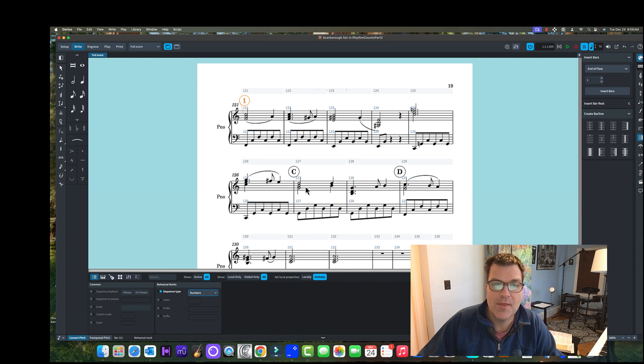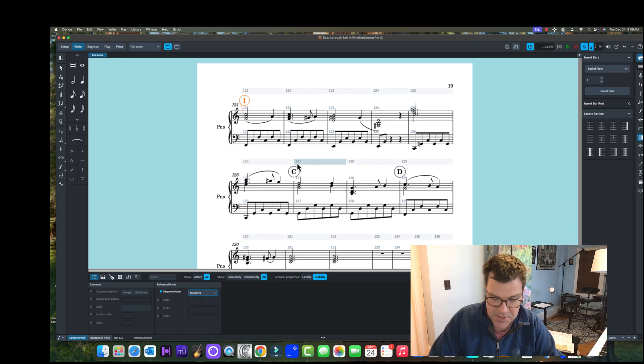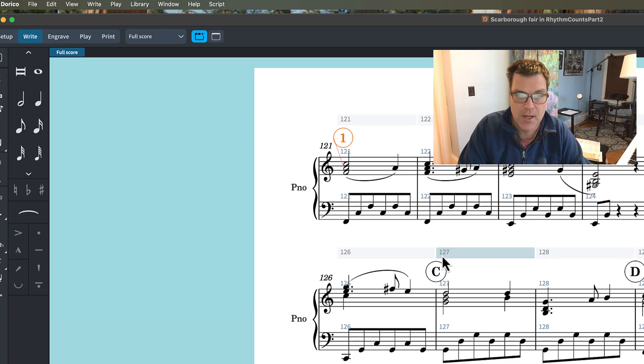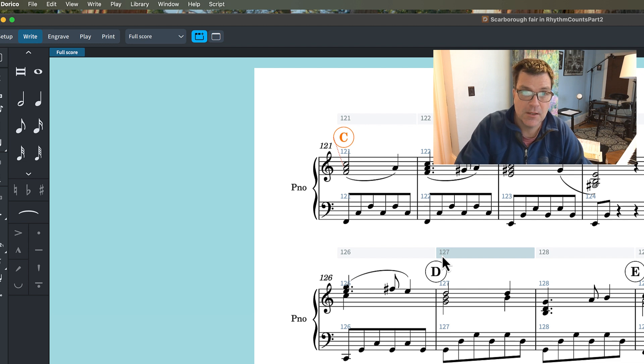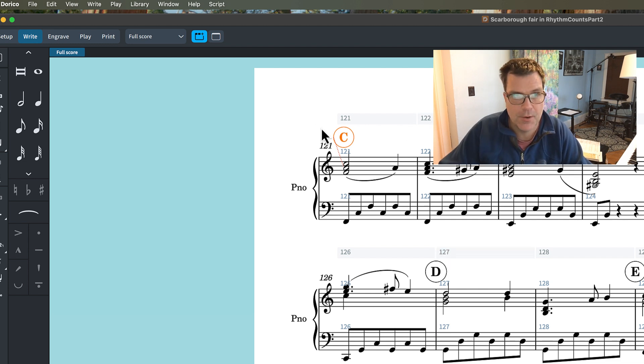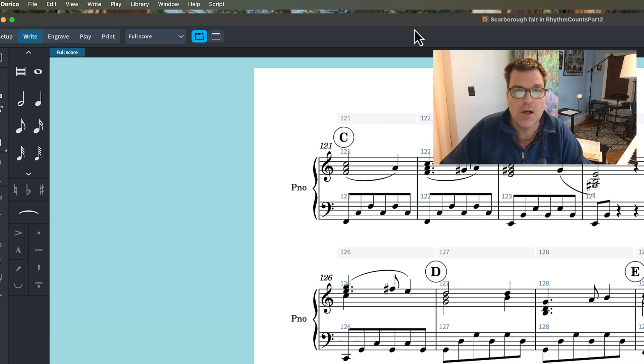If you need to do it globally, there is a much easier way. I've had students who spend five to ten minutes clicking each one, changing it. Now, this is pretty intense software, so take advantage of it. All you have to do—we have C, D, and E, and I want to make those numbers—so I'm going to go to engrave